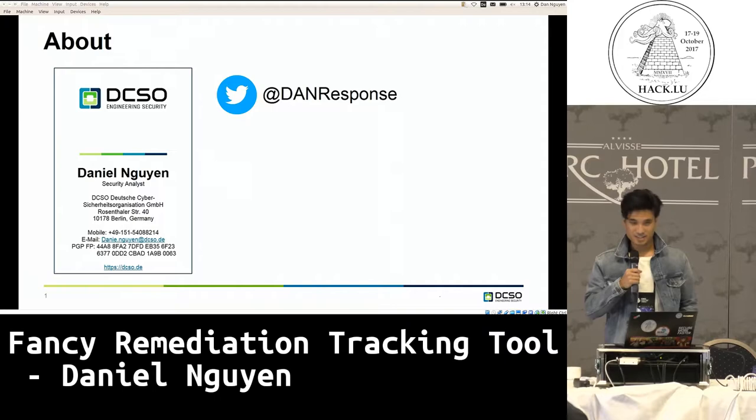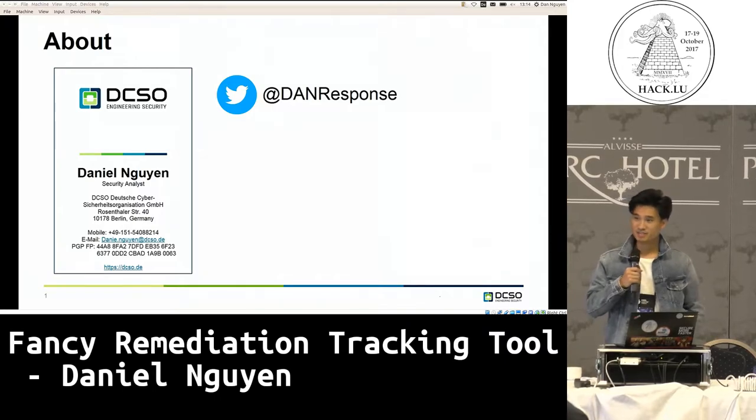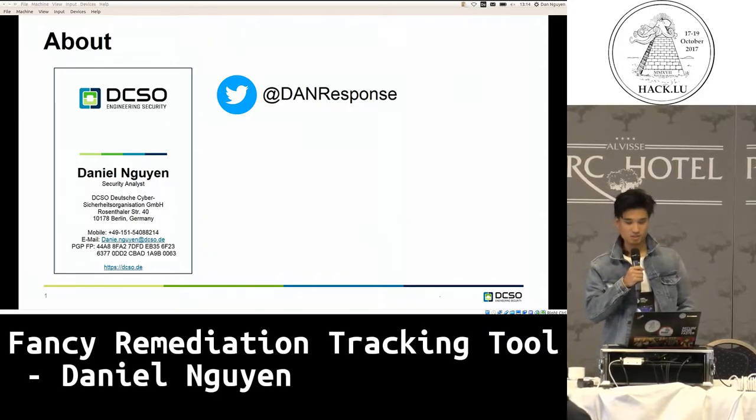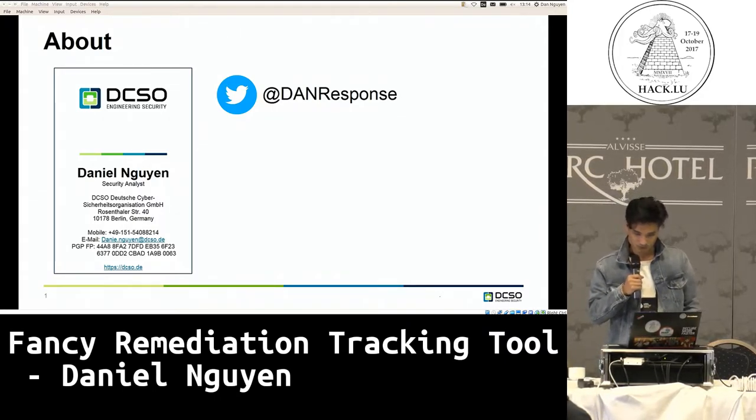Hi everybody. I'm Daniel Nguyen. I'm part of the incident response team at DCSO, a company in Germany, in Berlin.